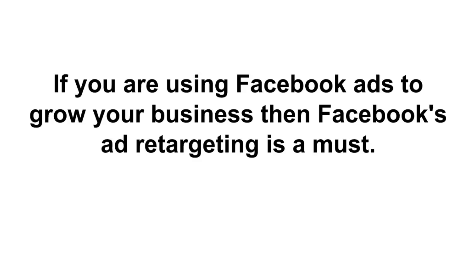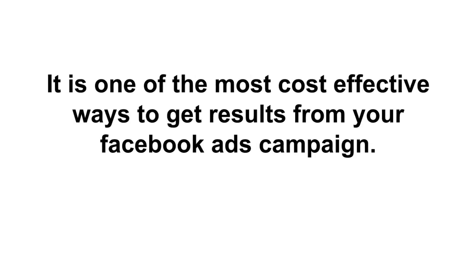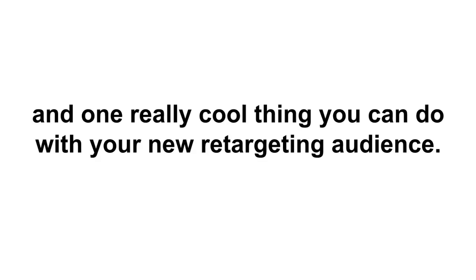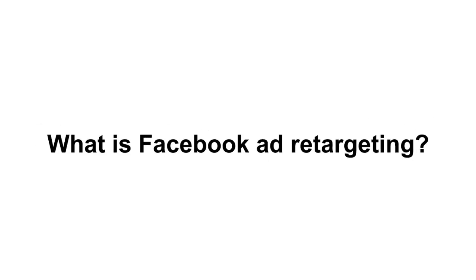It's one of the most cost-effective ways to get results from your Facebook ads campaign. In this video I will show you how it all works and how to set it up and one really cool thing you can do with your new retargeting audience.